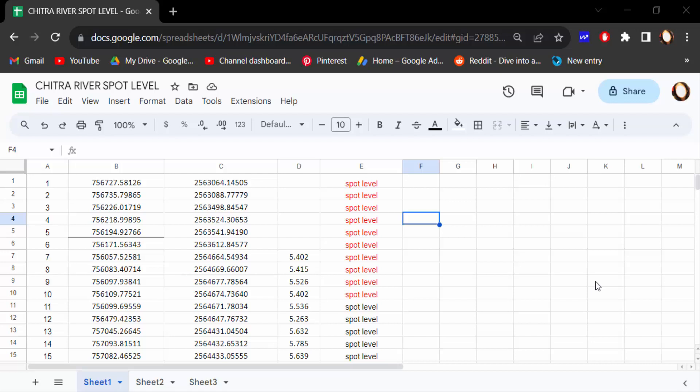Hello everyone, Assalamualaikum. In this tutorial today, I'll show you how to freeze columns in Google Sheets easily. So let's